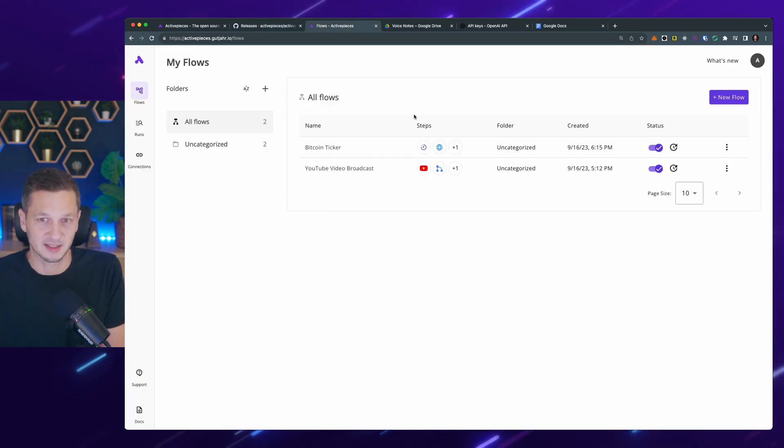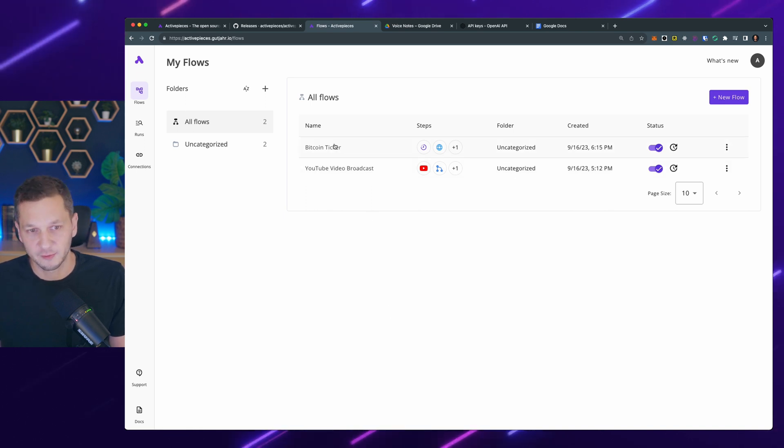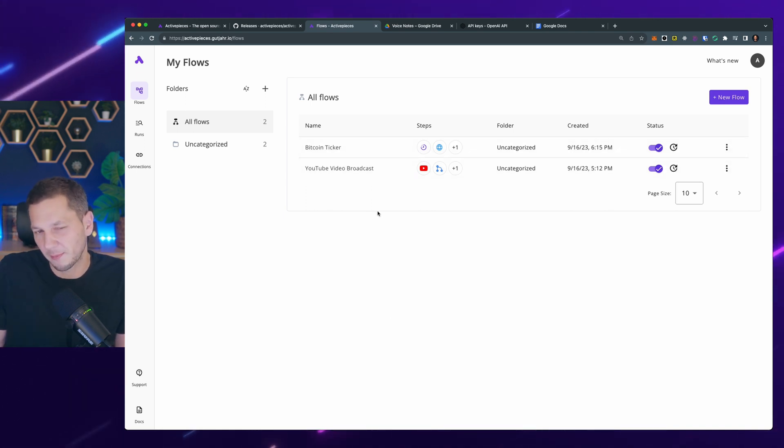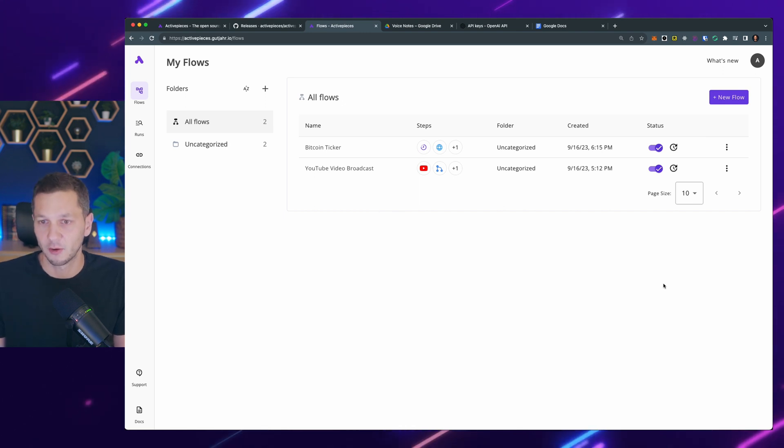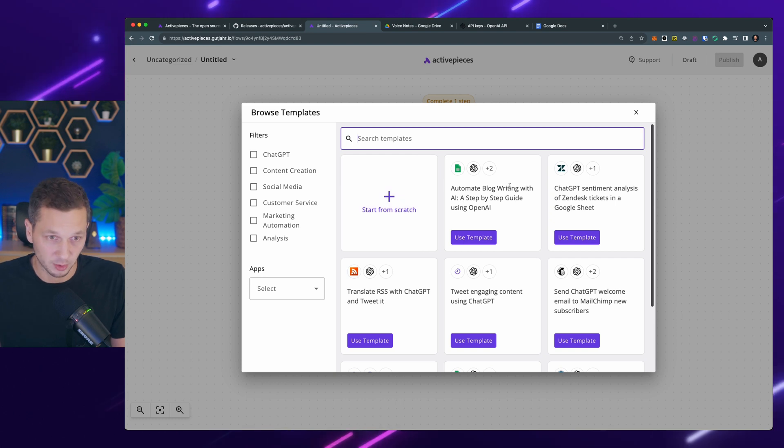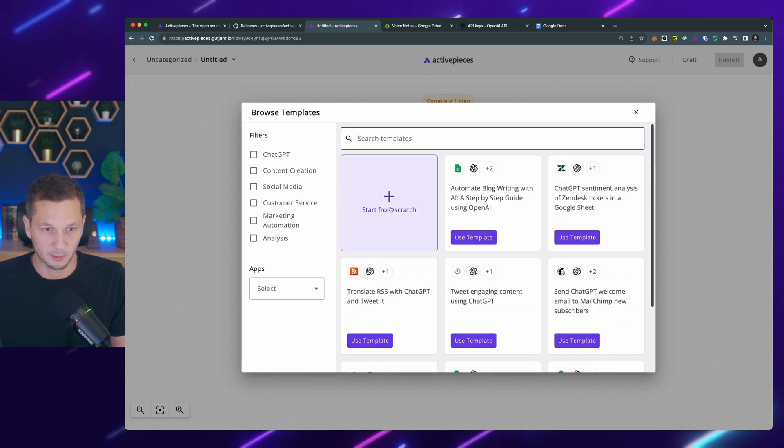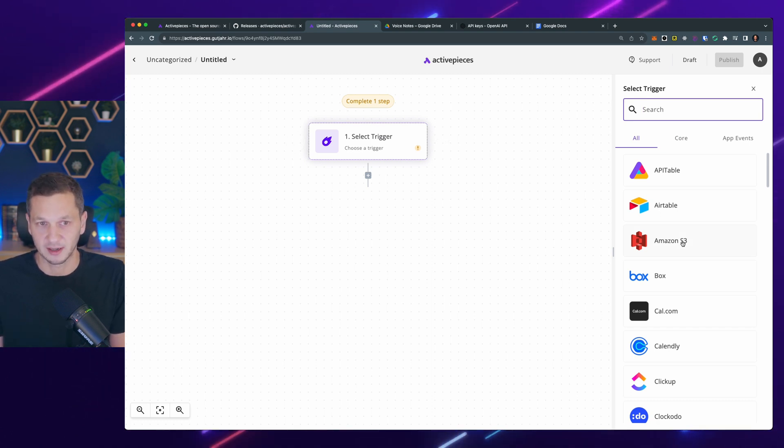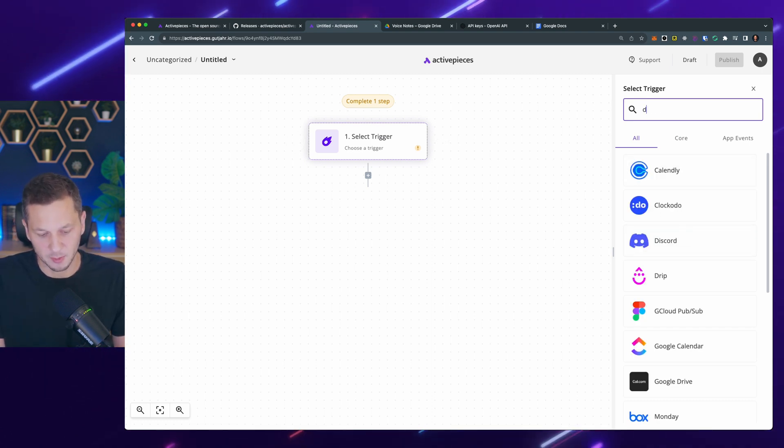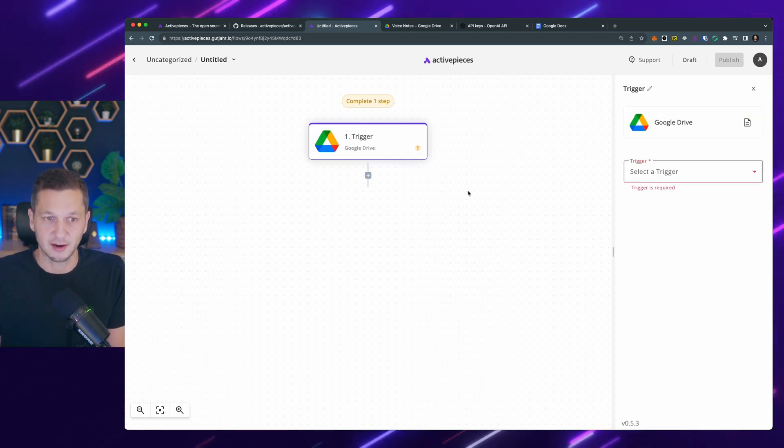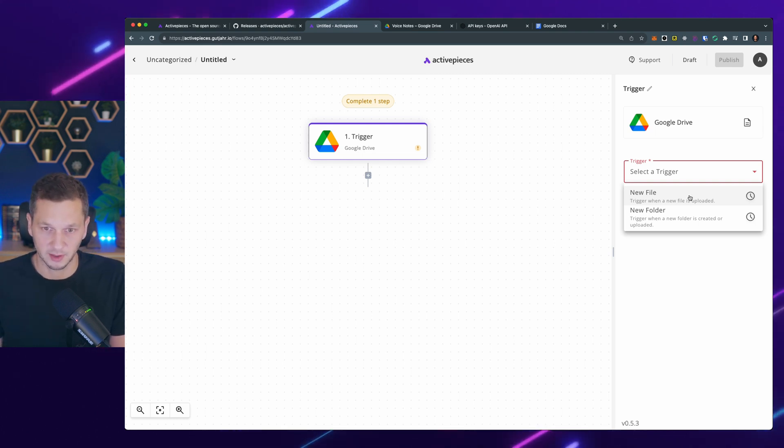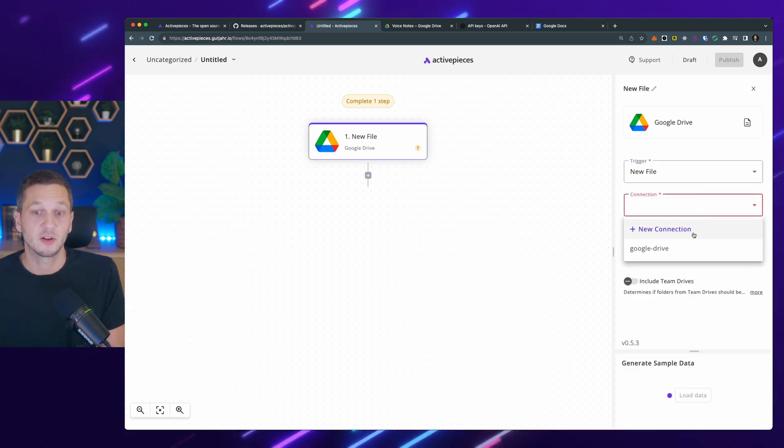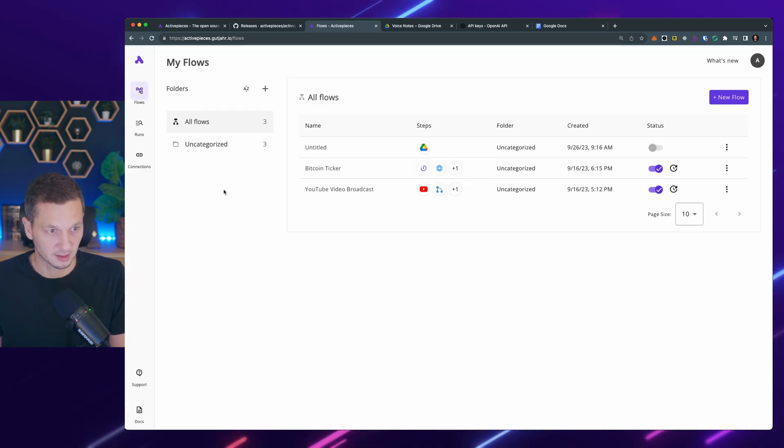This is my own ActivePieces instance that I'm running and you can see I have two flows already here. We'll talk about them a little bit later in the video because I want to start with the new flow that I've been just teasing. So we can select one of the existing templates, but I want to start from scratch. So initially you have to define the trigger, what triggers this flow. And I want to make sure that whenever a file is added to Google Drive, we run this flow. I can listen either for a new file or a new folder. So I go with new file and then you need a connection. Let's actually take a step back and show you what are connections.